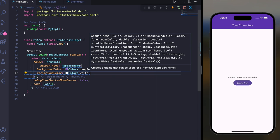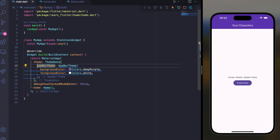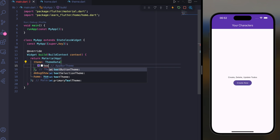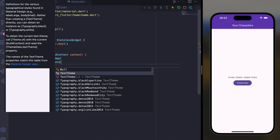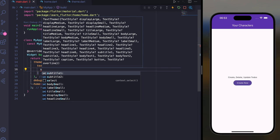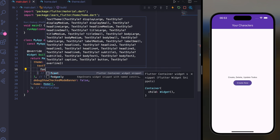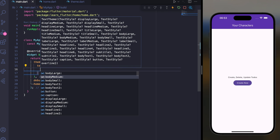Apart from this, you can also change the text theme here. For example, use TextTheme and set the style — there are a couple of different text sizes available such as bodyMedium and bodyLarge.